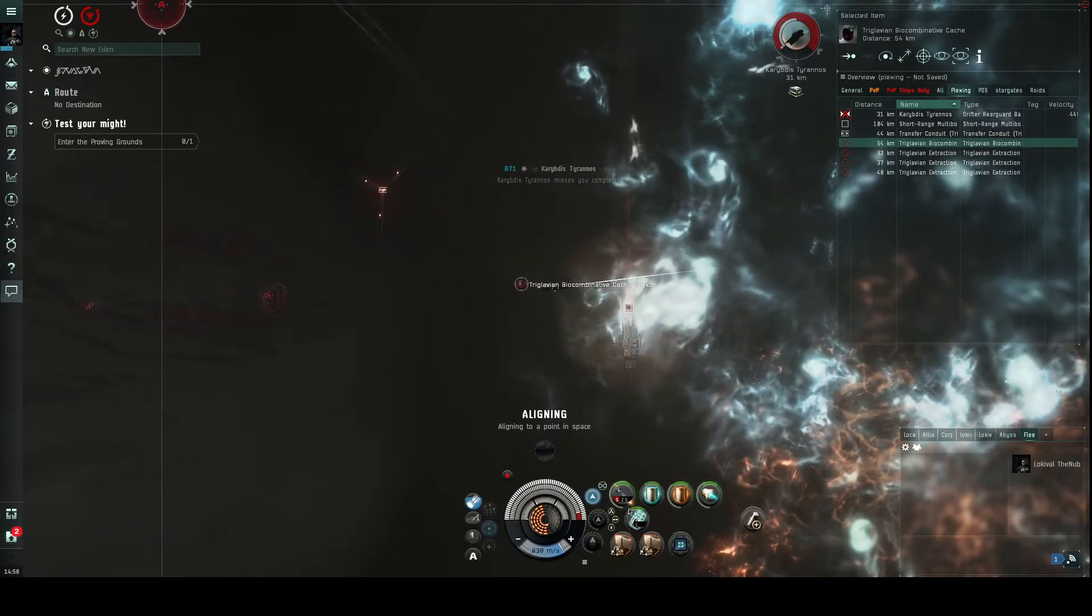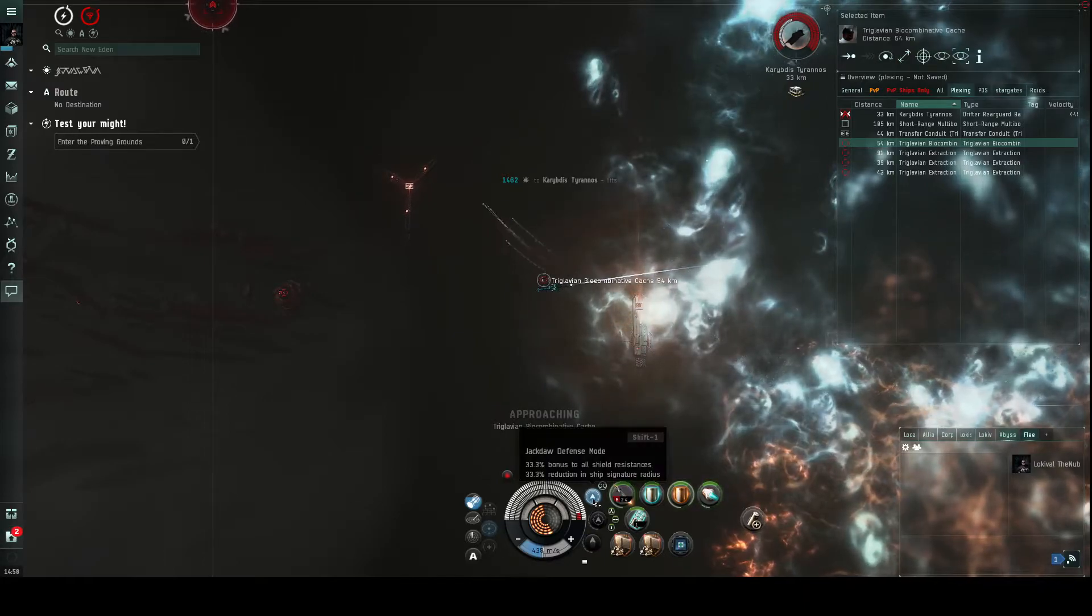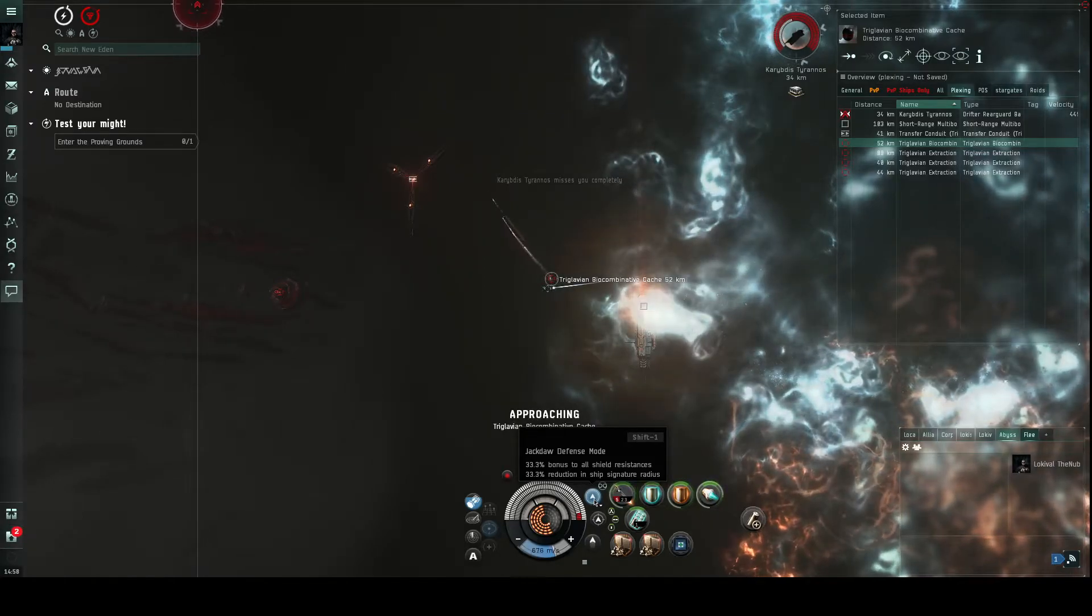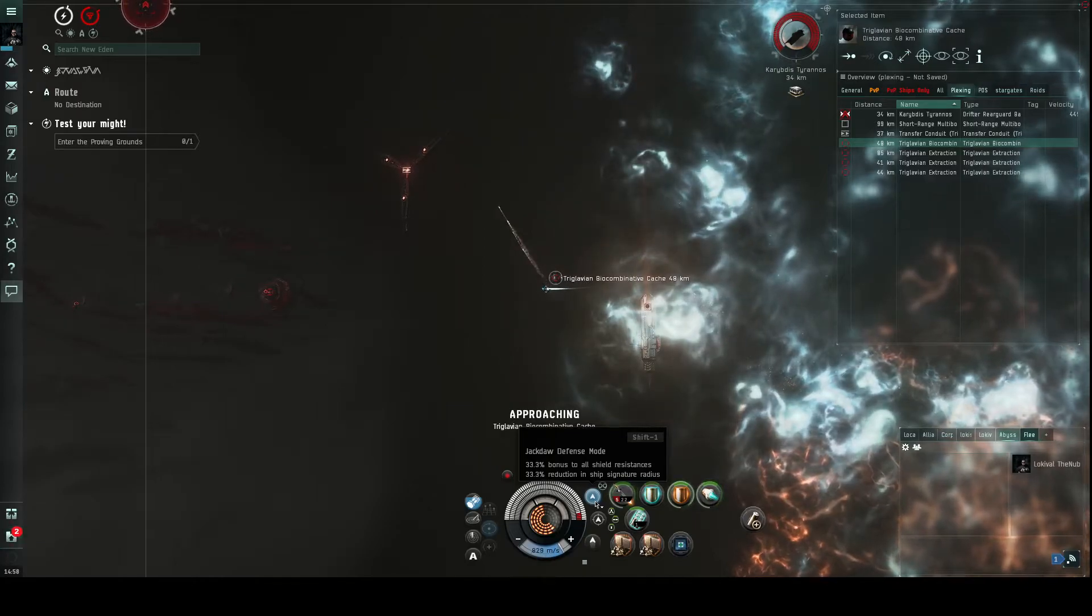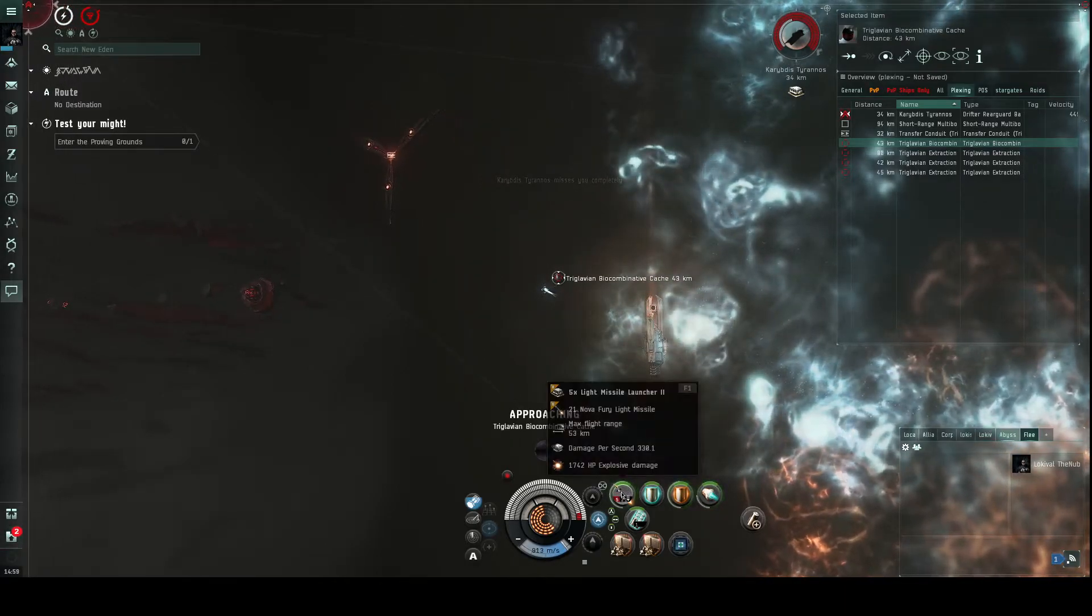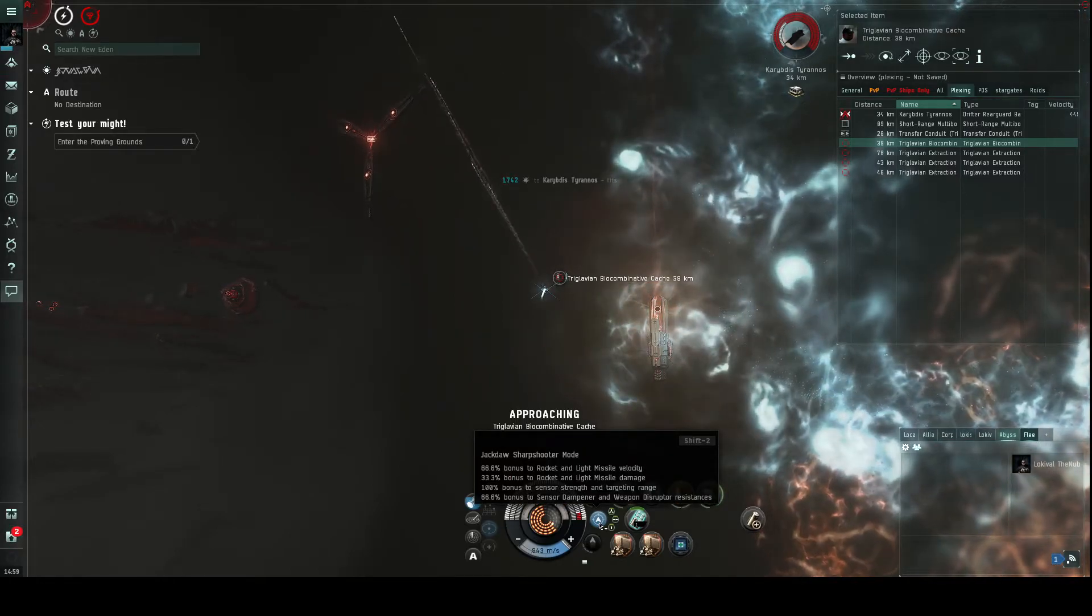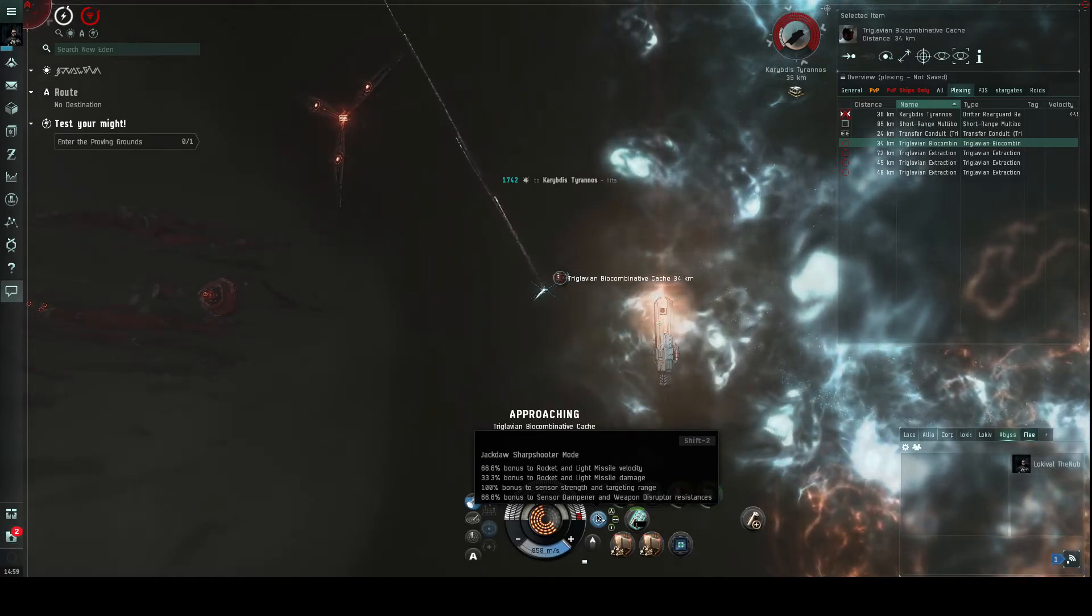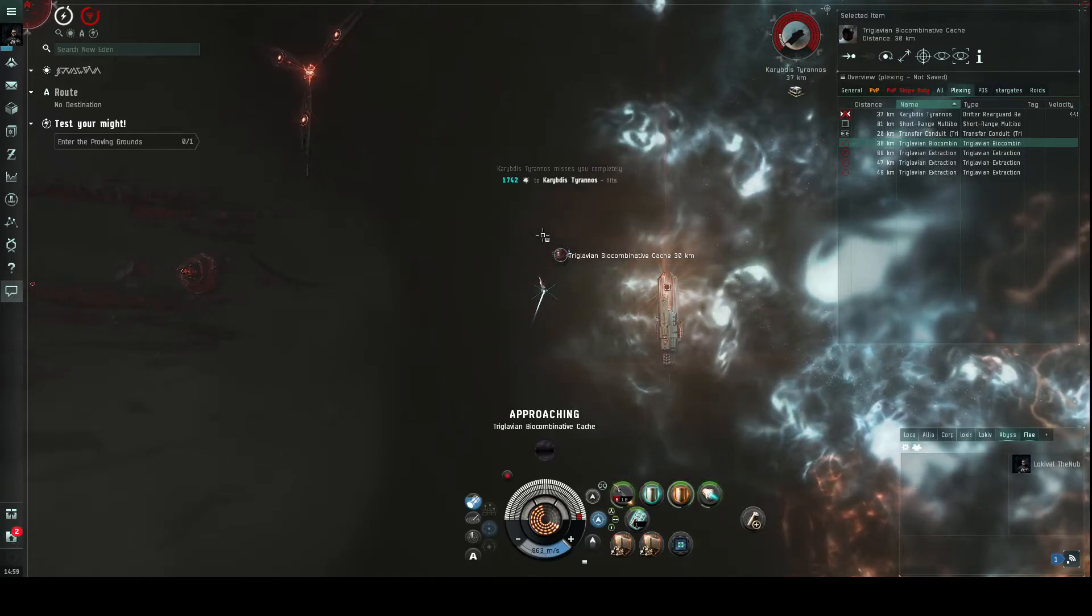And still be in range. We're going to start heading over towards the cache. Defensive mode gives you 33 bonus to your shield resists and your signature radius, which means your ship is harder to hit because it's smaller and you have more resistances, so you take less damage. Now that we're back on the direction, we're going to switch back to Sharpshooter because Karen was getting out of my range. Sharpshooter gives you the 66 percent bonus to missile velocity, makes them go further faster, but more importantly further.